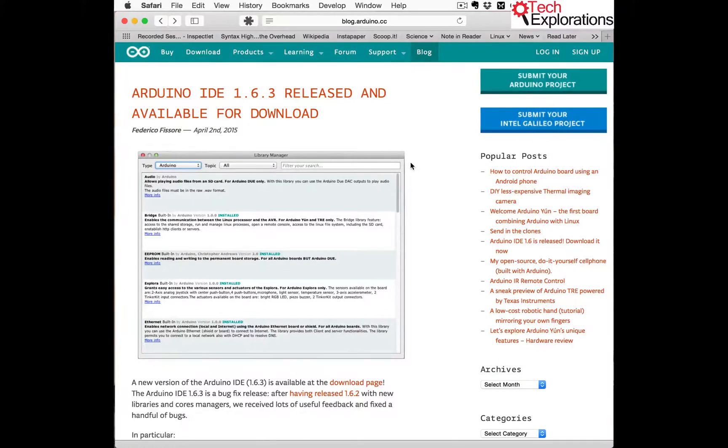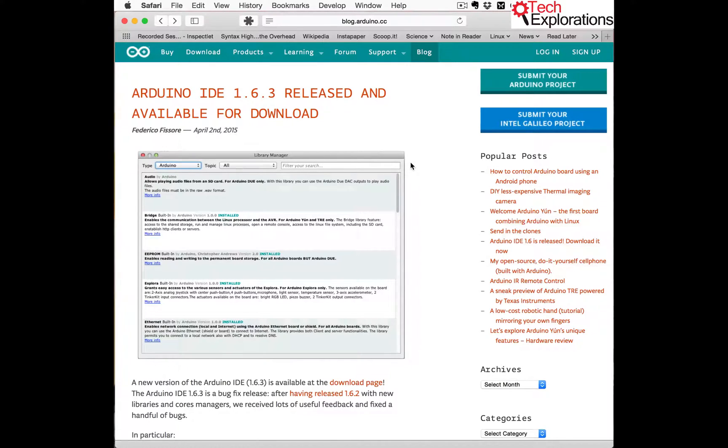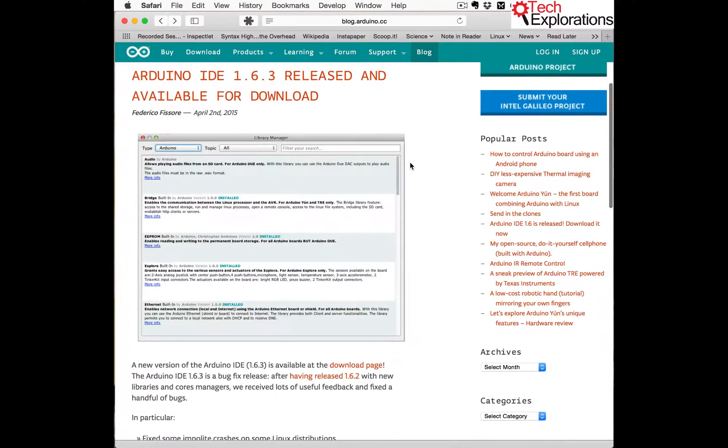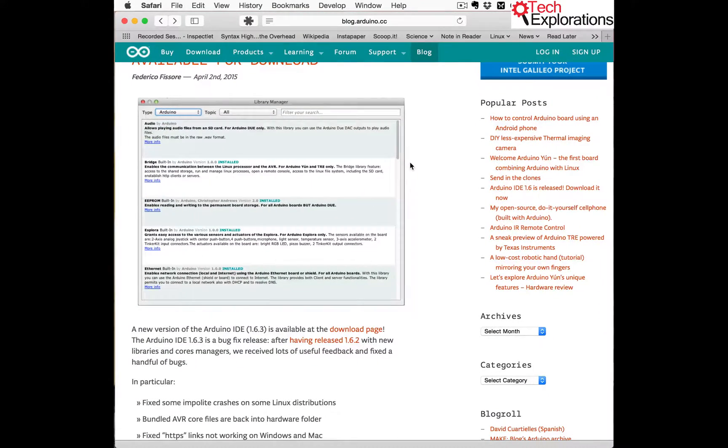Well, hi everyone. This morning I found a new release of the Arduino IDE. It's now up to 1.6.3 and it's got a really nice feature that I'd like to talk about in this video.